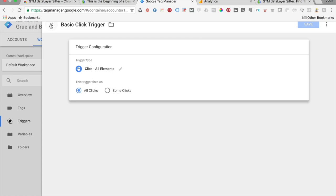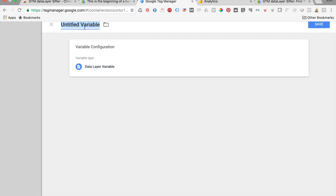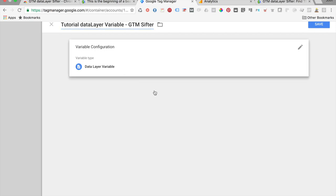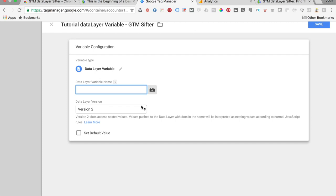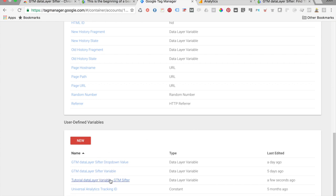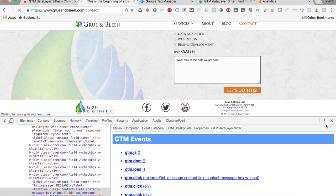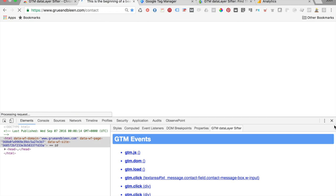We're going to copy that path and head over to Google Tag Manager to create a user-defined data layer variable. We'll call it 'Tutorial Data Layer Variable GTM Sifter.' We literally copy and paste what we just found from GTM Data Layer Sifter into the variable path field, save it, and now we have our tutorial data layer variable. We'll refresh and reload the page and show you where to look to make sure this is working in Google Tag Manager.